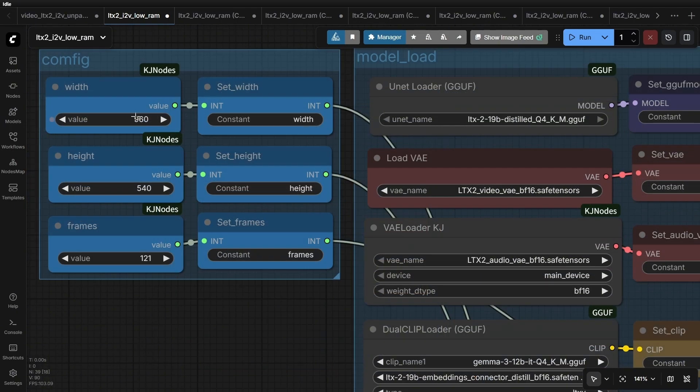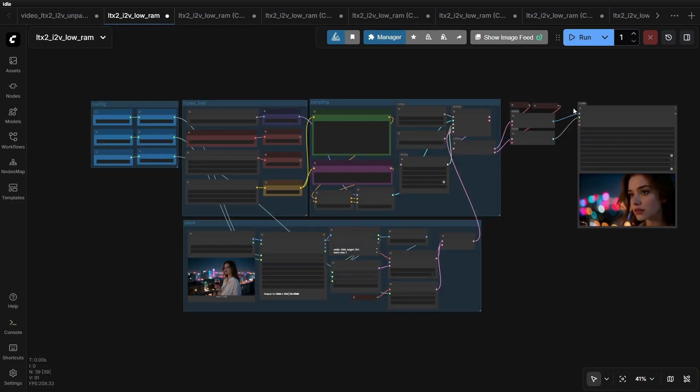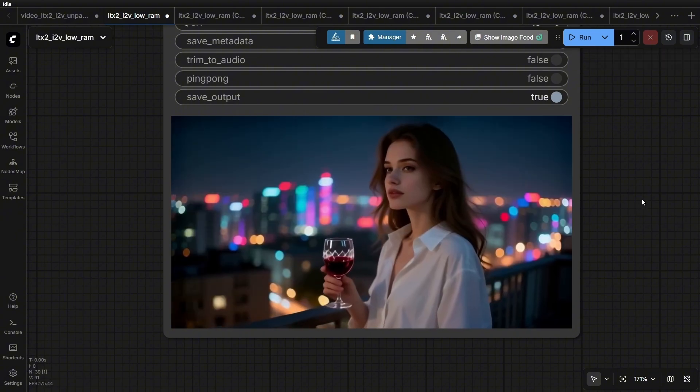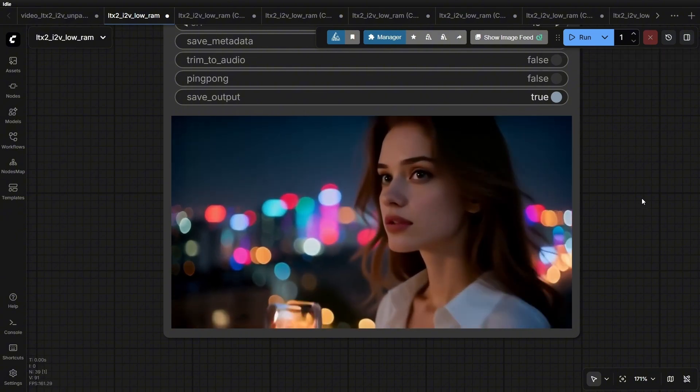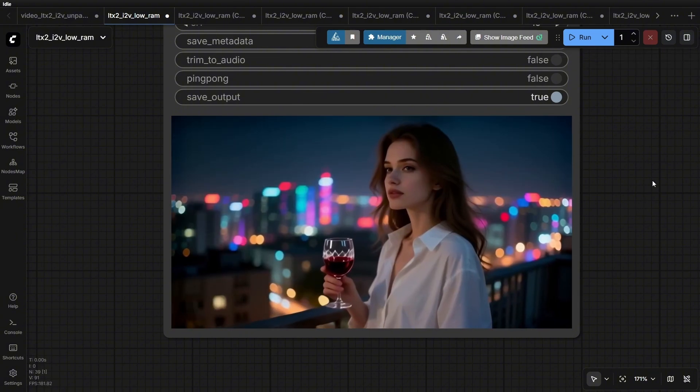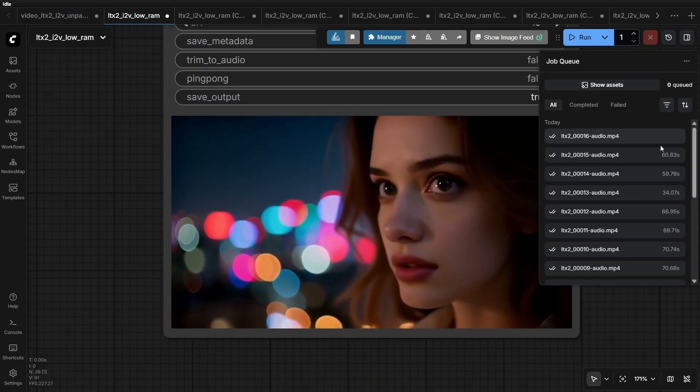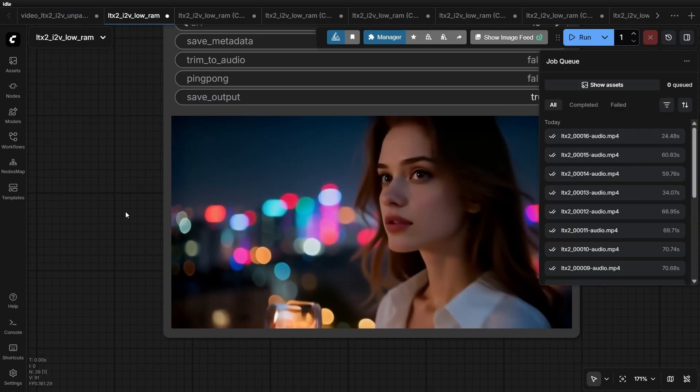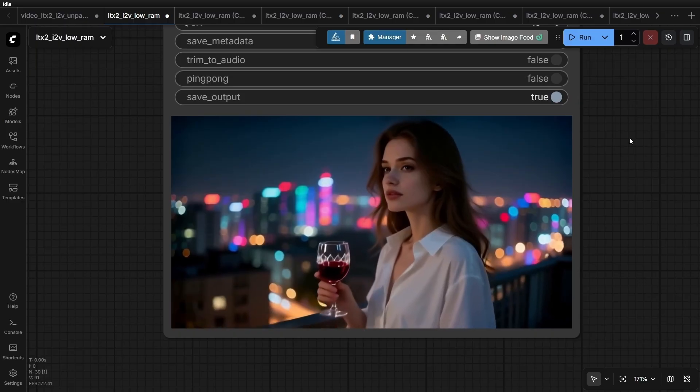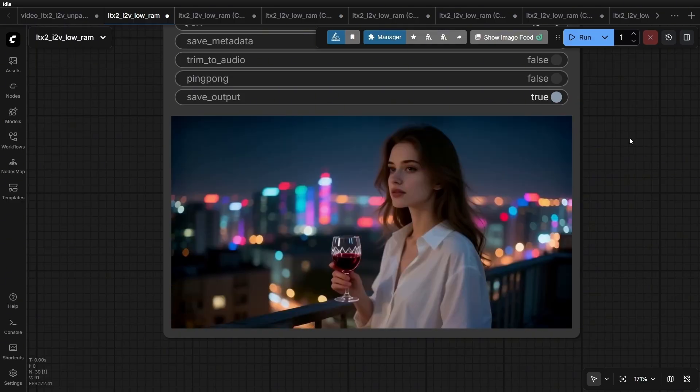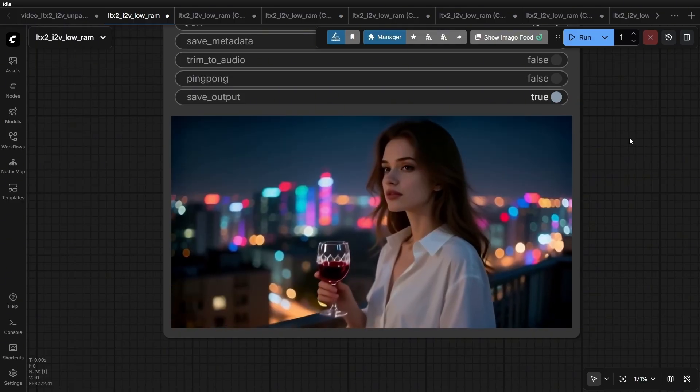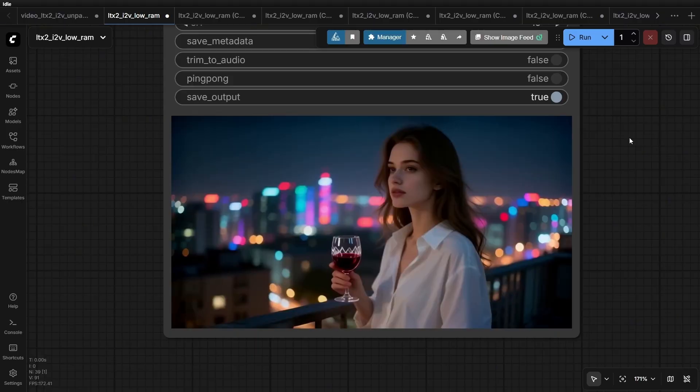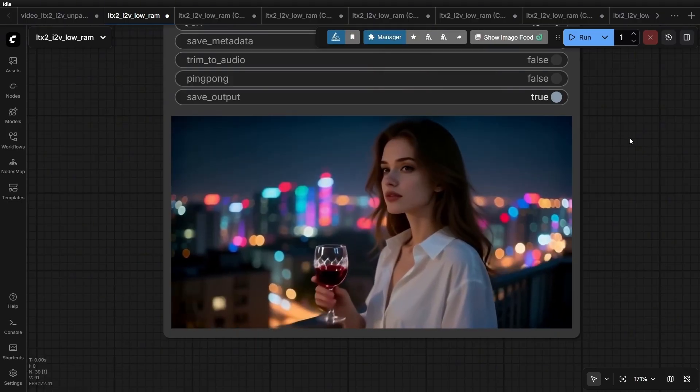For instance, if I change the resolution to 960x540 and the frame count to 81, let's run the workflow. Visually, there isn't a huge change, right? But the generation speed is definitely much faster. Note this, it only took 24 seconds. So when discussing speed, we have to consider what model you loaded, the resolution, and the video length. Let's verify the audio fix.